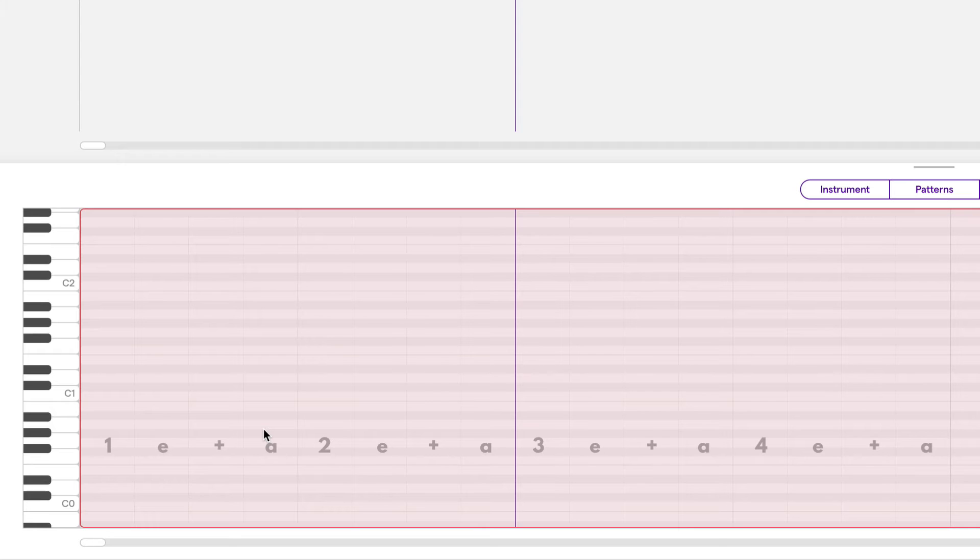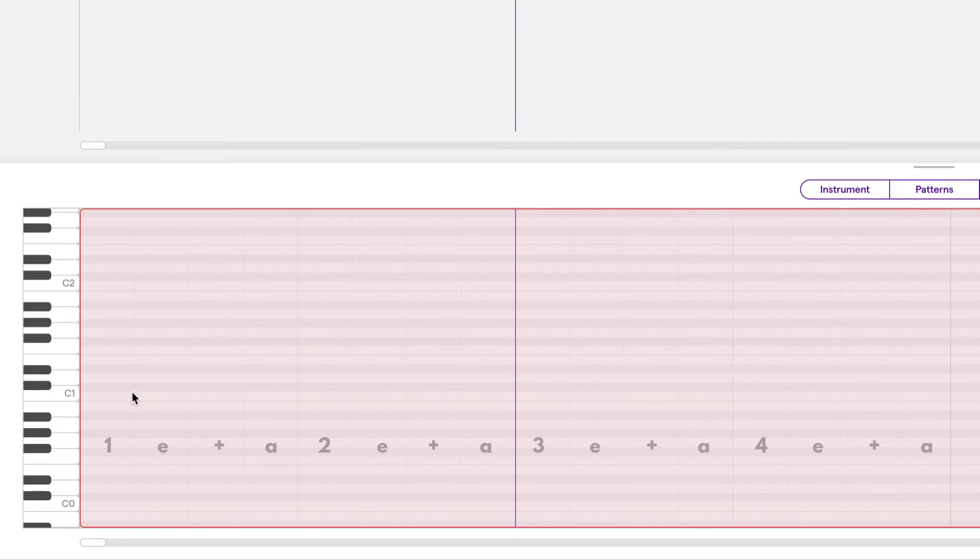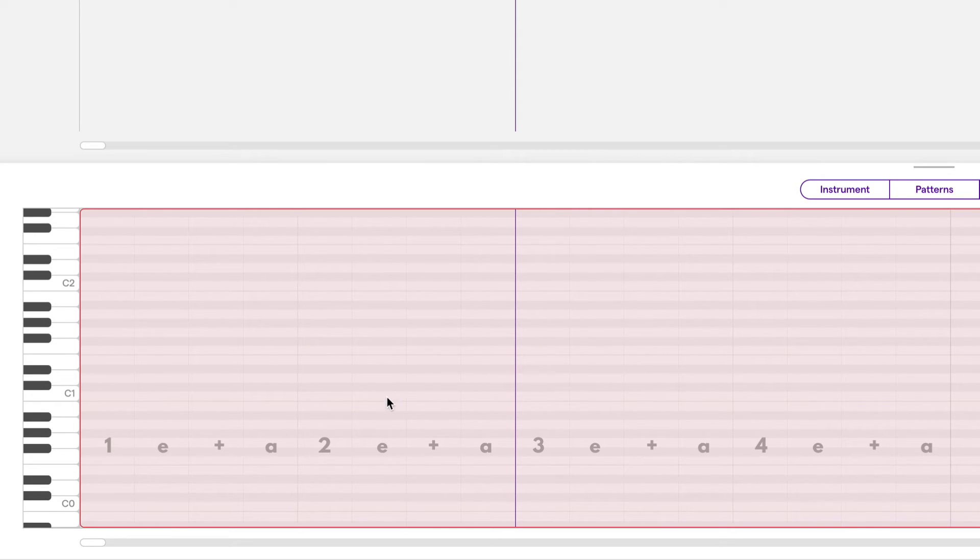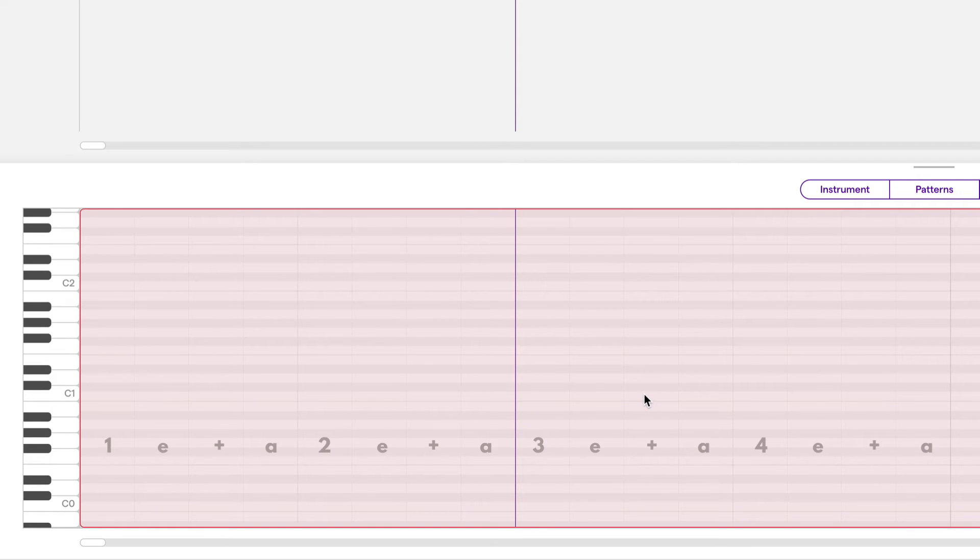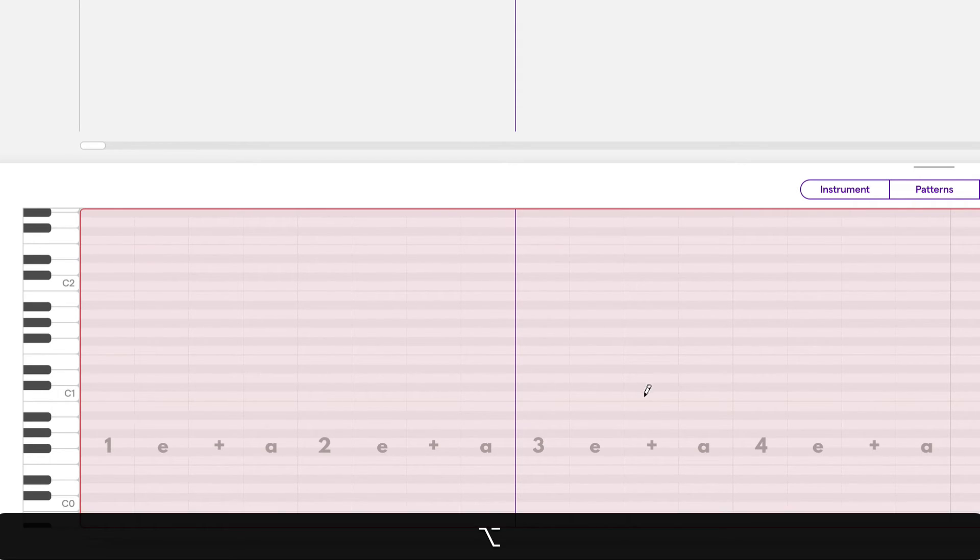Let's draw a note on the and of beat three in bar one. So this is one E and, counting each grid, two E and, three E and is right here. So I'm going to hold option. And there we go.